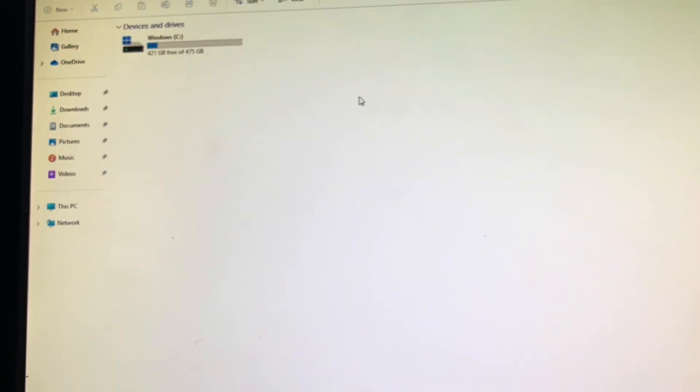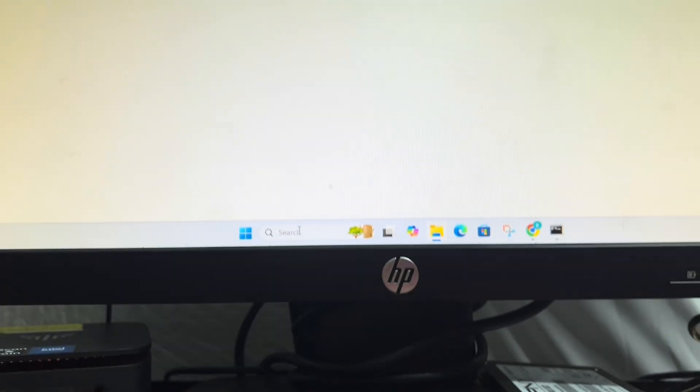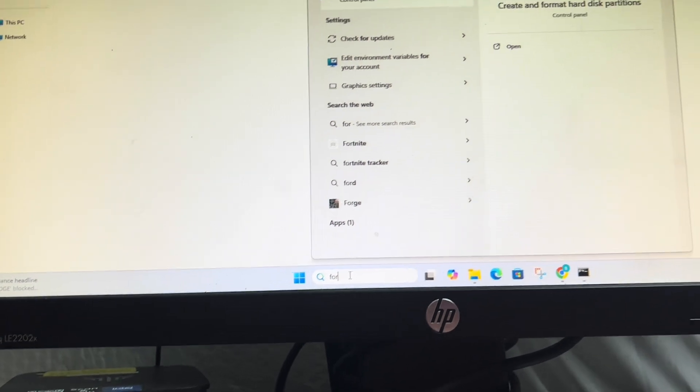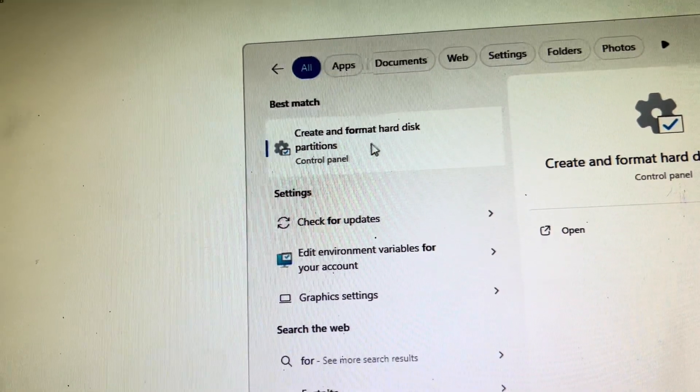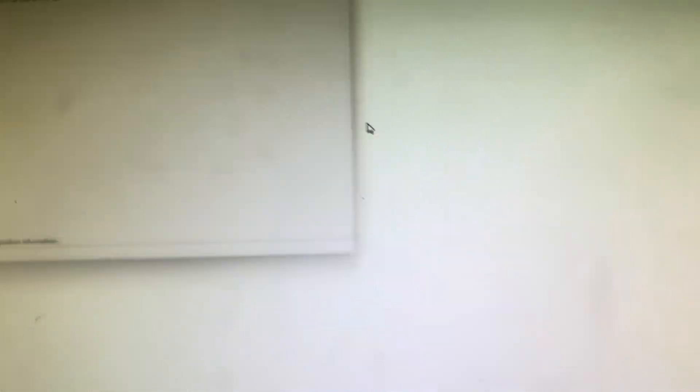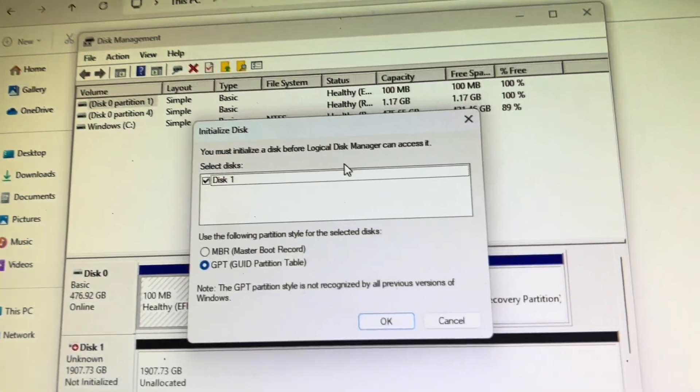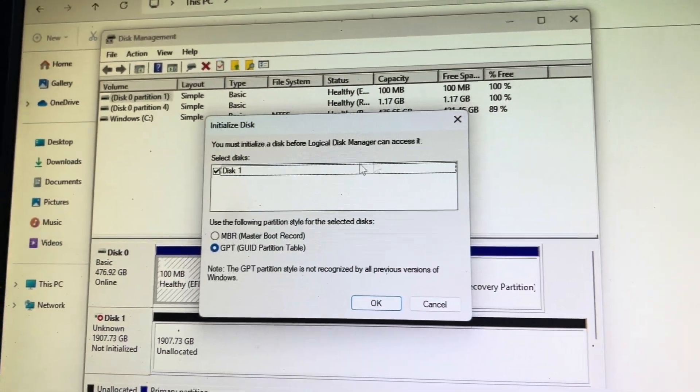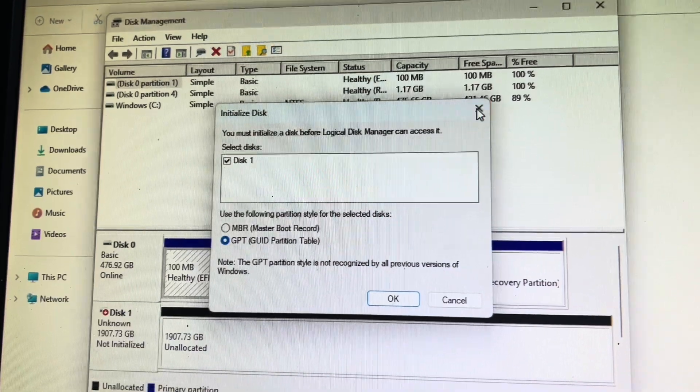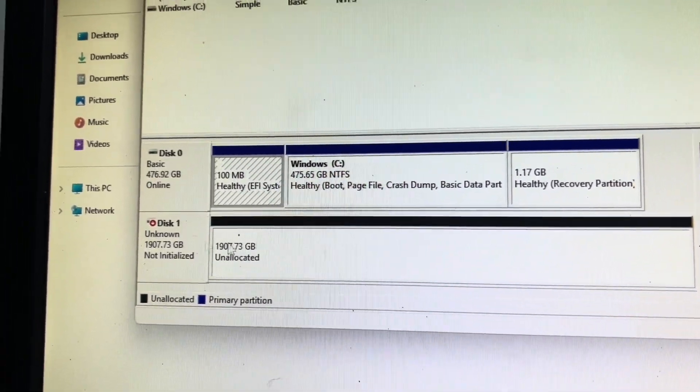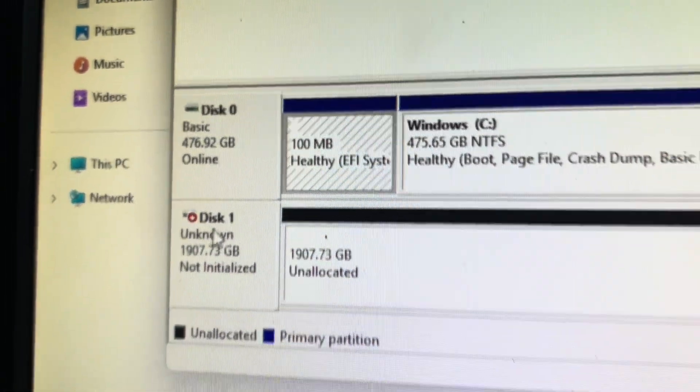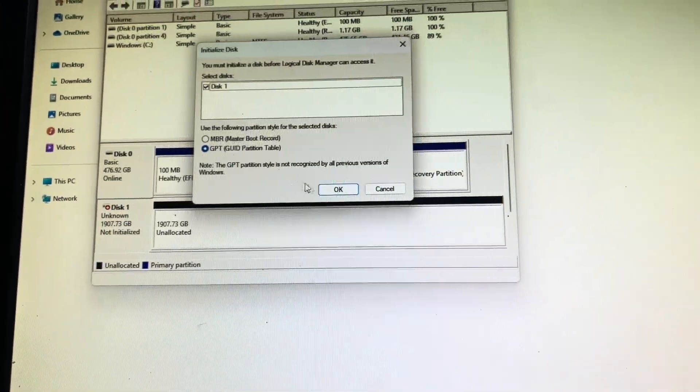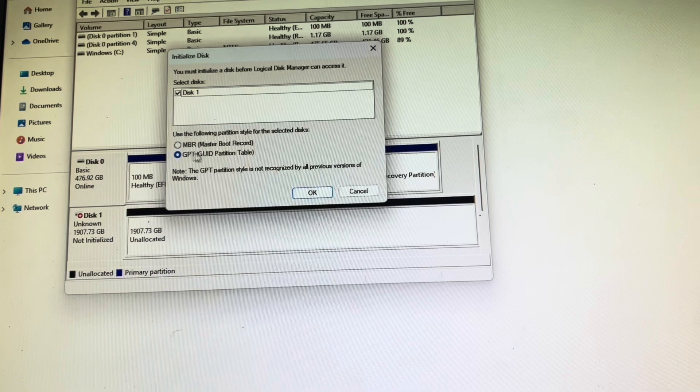Well now if you go to like my computer or this PC it doesn't show up anymore. So an easy way to get it initialized is just type in format and create and format hard disk partitions. Open up this utility and then it'll be like oh this drive is not initialized. If this box does not pop up, it'll look like this, it'll be black, and this drive will have that little red next to it. All you do is right click on that, hit initialize.